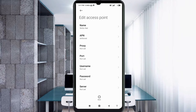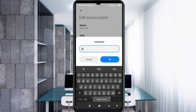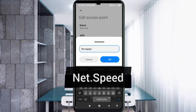Proxy: not set. Port: not set. For the username field, enter: net.Spit — N capital letter, dot, Spit with S capital letter, no space. Tap OK.